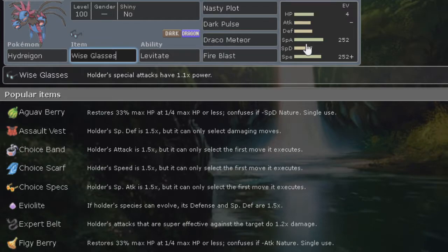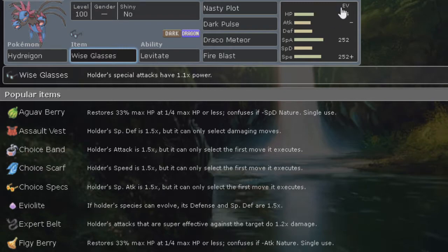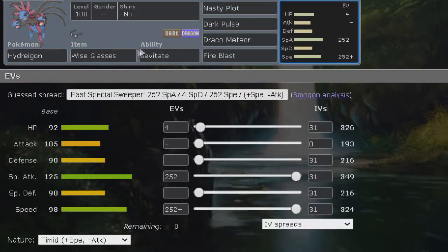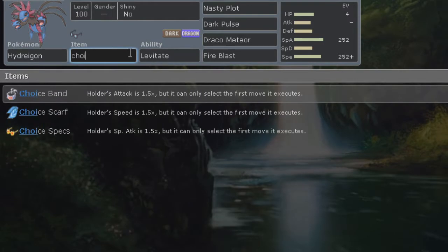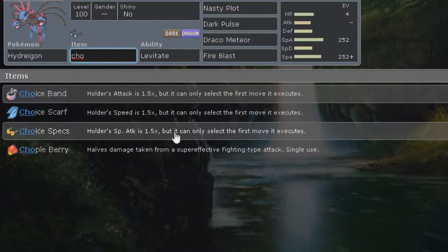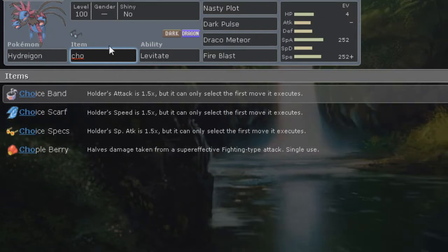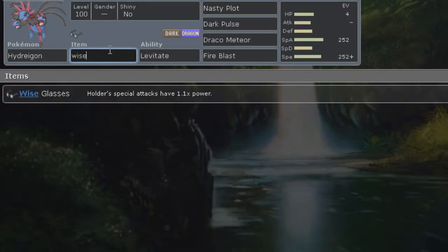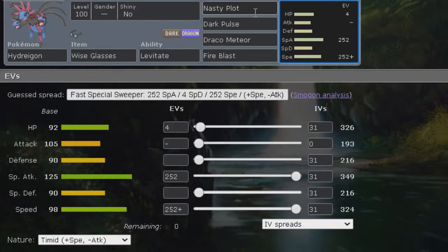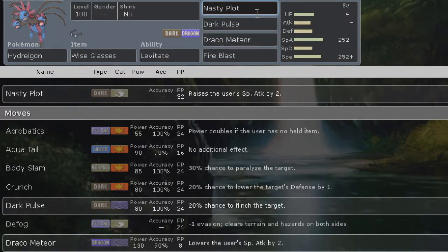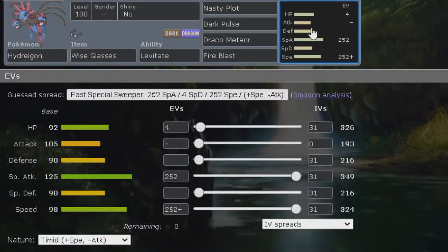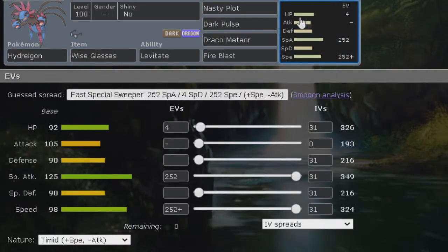I thought it was a really cool item which boosts special attacks by 1.1 times power. It's nothing like choice specs, which is 1.5, but with choice specs you get locked into a move which is not great for this set. We have nasty plot, and if we have choice specs on this set we're going to be locked into nasty plot and that's not what we want. Wise glasses can be a really cool substitute for that.